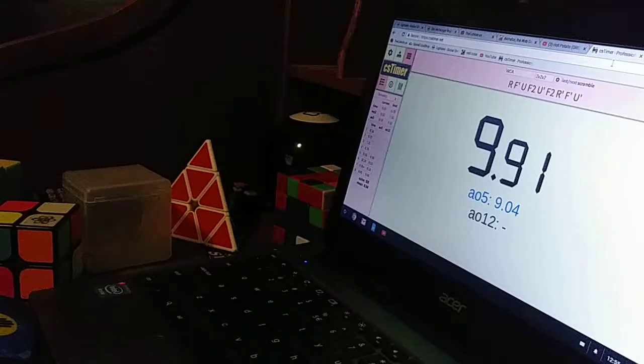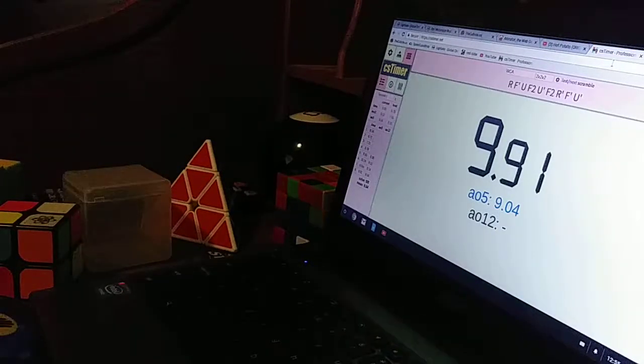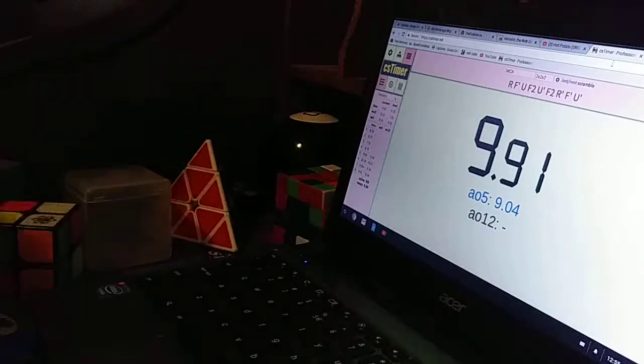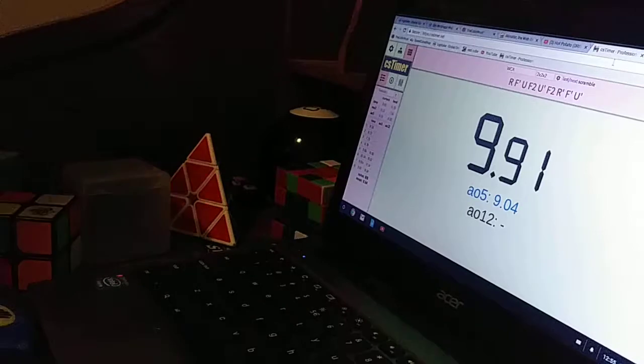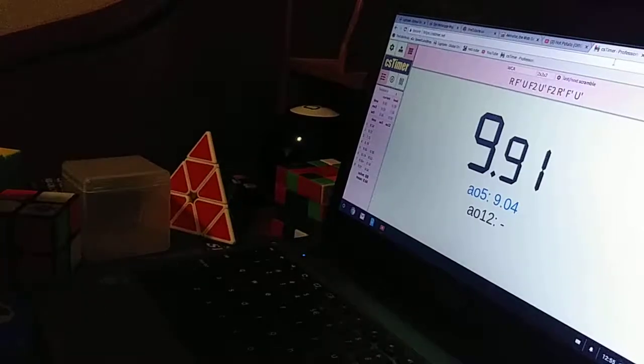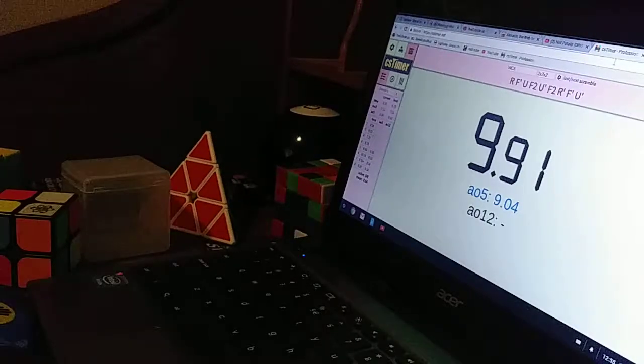Hey guys, GalaxyCuber. Today, I'm going to be showing you how to get a background on CS Timer.